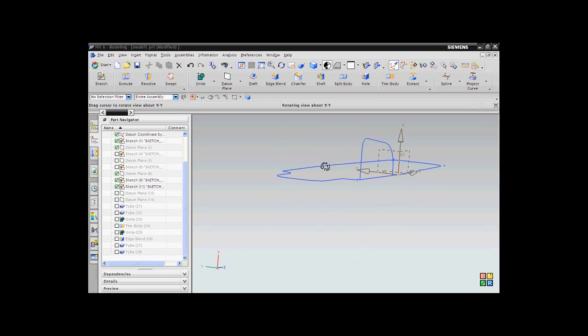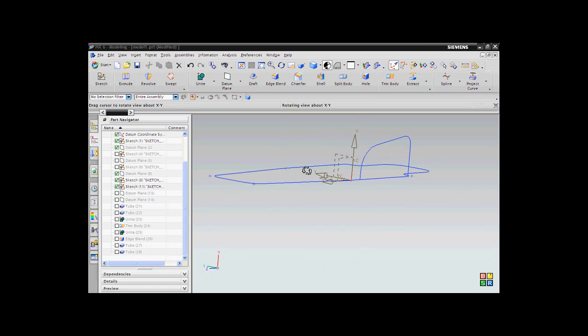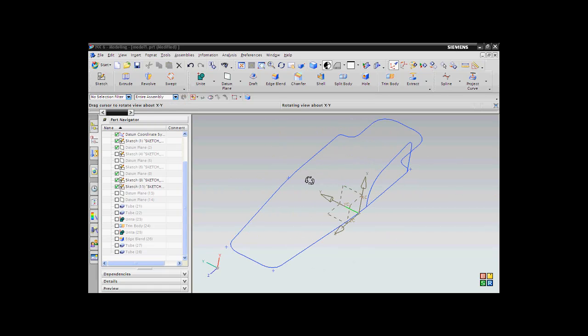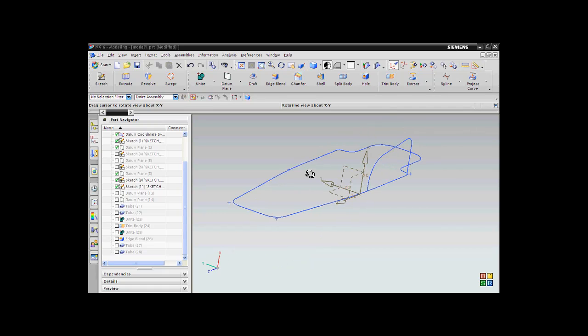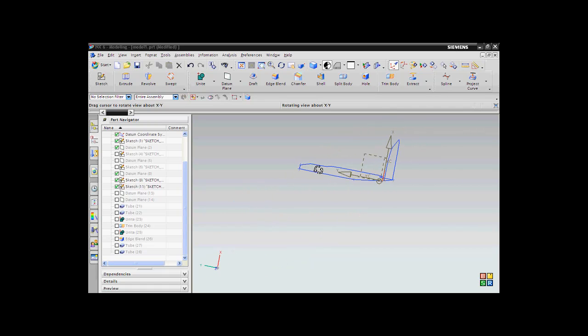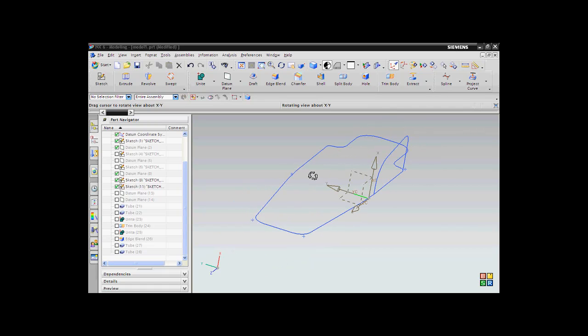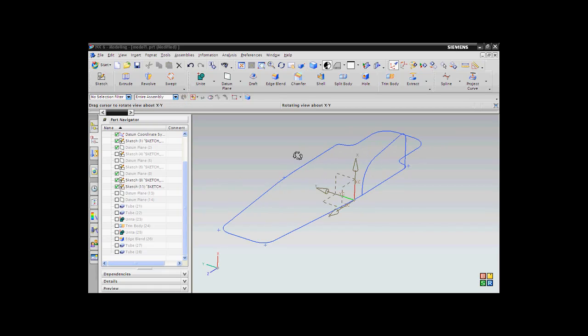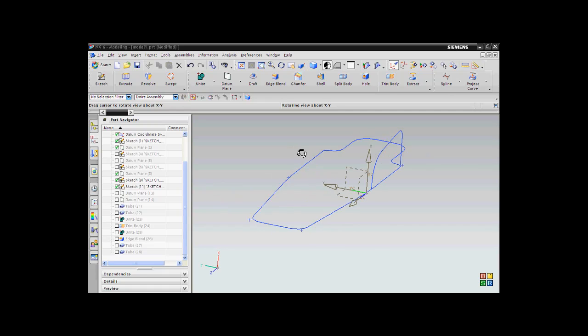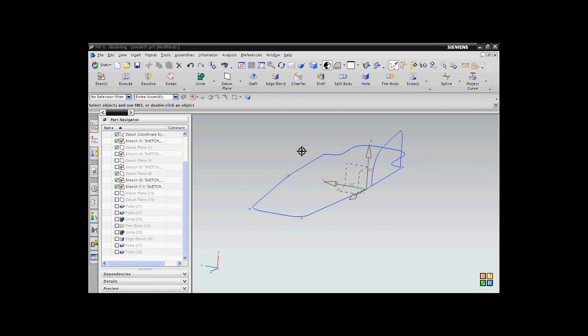Hi, welcome back to another session of NX tutorial. In this tutorial, I shall be dealing with how to generate a tube profile on a sketch. Well, this tutorial is very useful for students who are working with Formula Student or Mini Baja competitions.